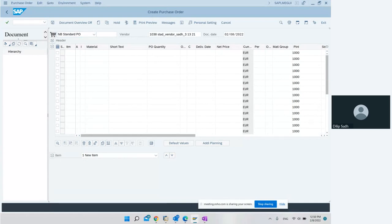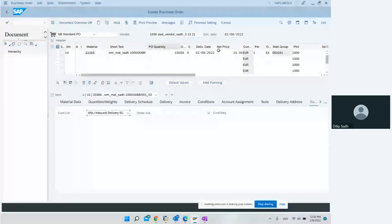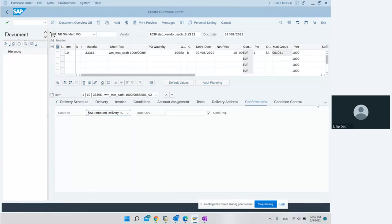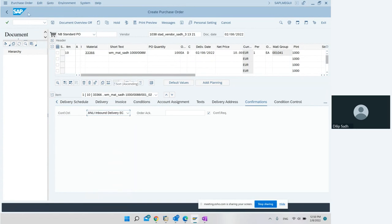We hit Enter, then we enter the material. We can enter the PO quantity — say 100 pieces — and we enter the price. The important thing here is that there is a confirmation control key. In this confirmation control key we should have an inbound delivery. Because of this confirmation control key, the system will allow us to do inbound delivery, and then we save it.